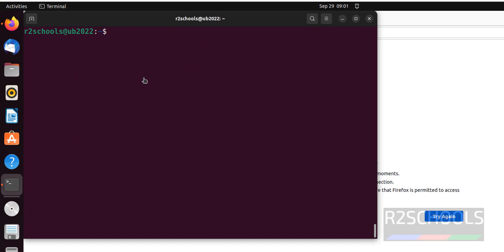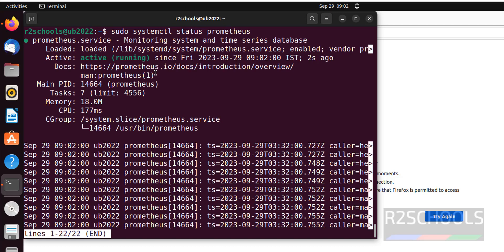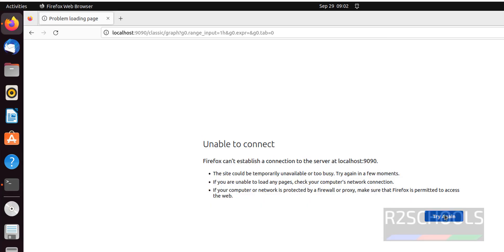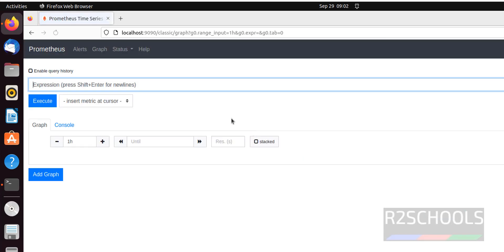Ctrl L to clear screen. Start it. We have started. Again verify. See Prometheus is started 2 seconds ago. Now reload this page. See we are able to connect to the Prometheus console.